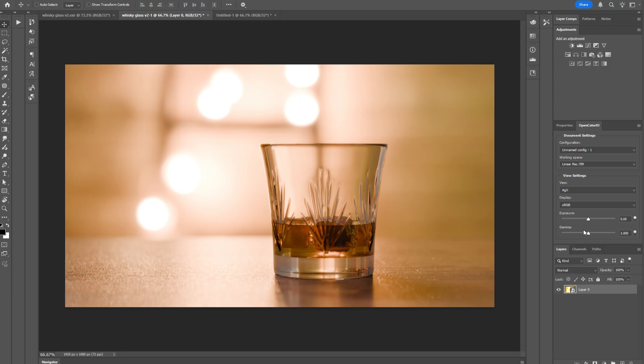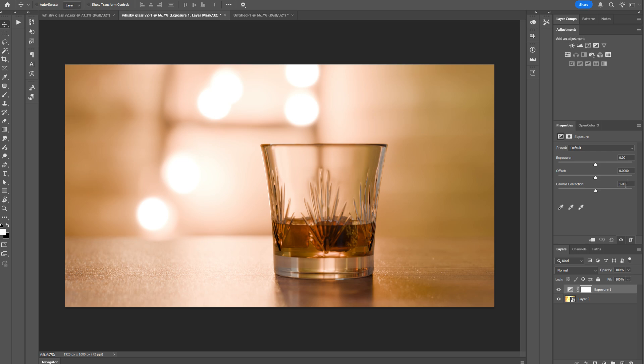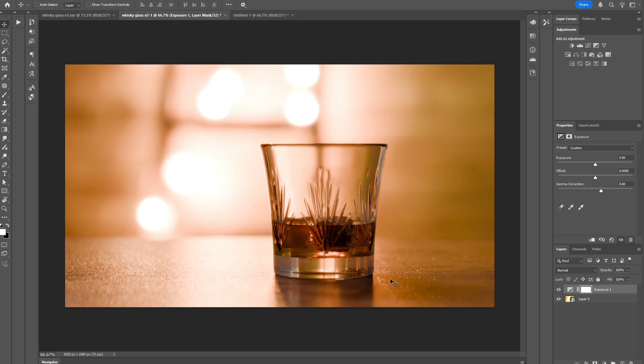However, I don't recommend that because that won't be exported when you then convert that file to a lower bit depth. So instead, what you should do is just to create an exposure adjustment layer. And then I'm just going to manually reduce the gamma to 0.8. And if I compare that to Punchy in Blender, you can see that we've got a pretty close match.